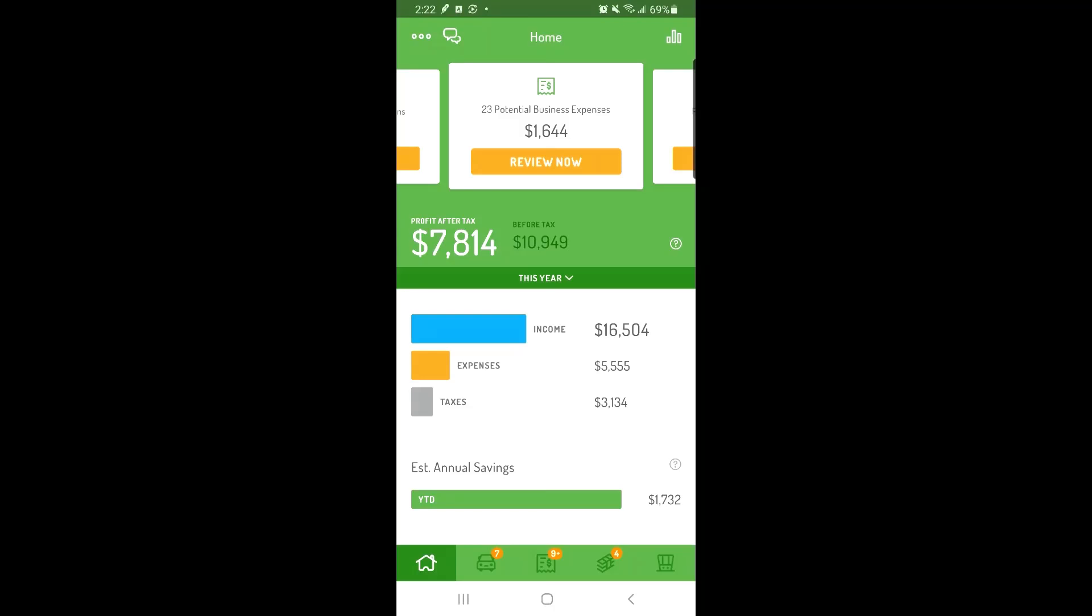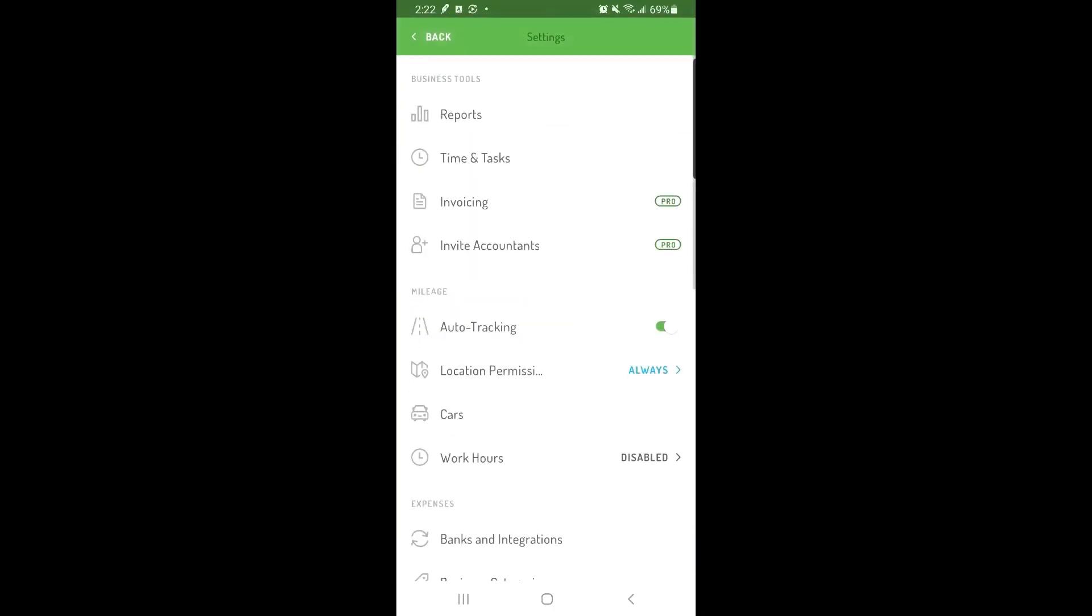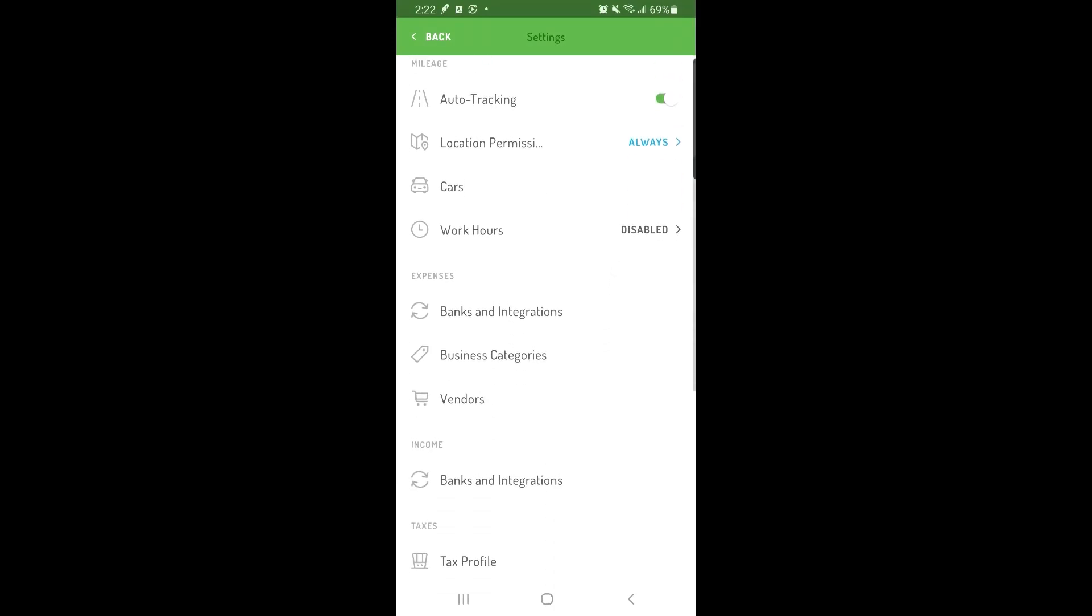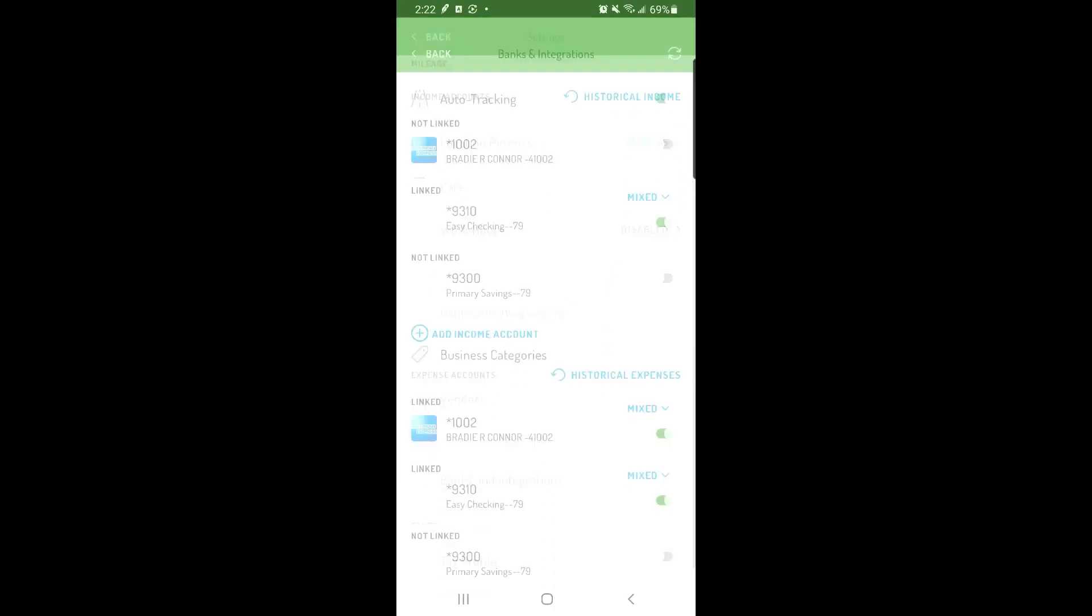To do this, first tap the three dots in the top left corner. Then select Banks and Integrations.